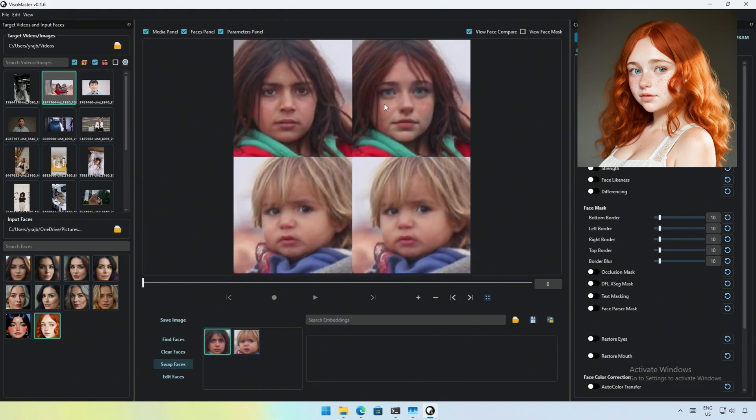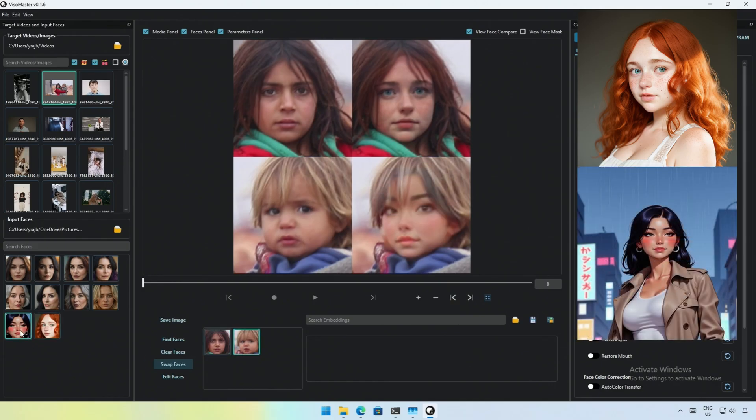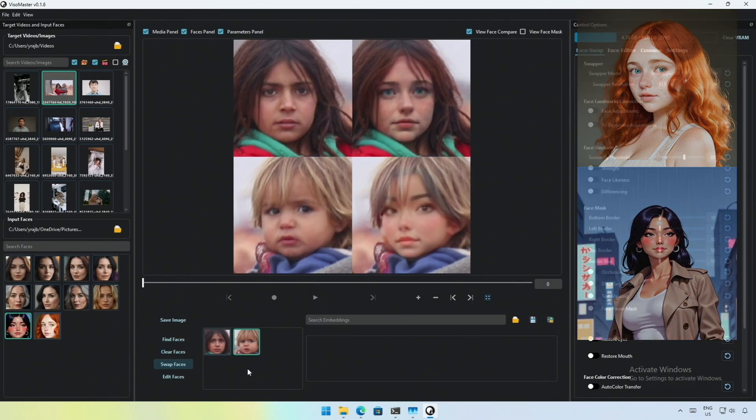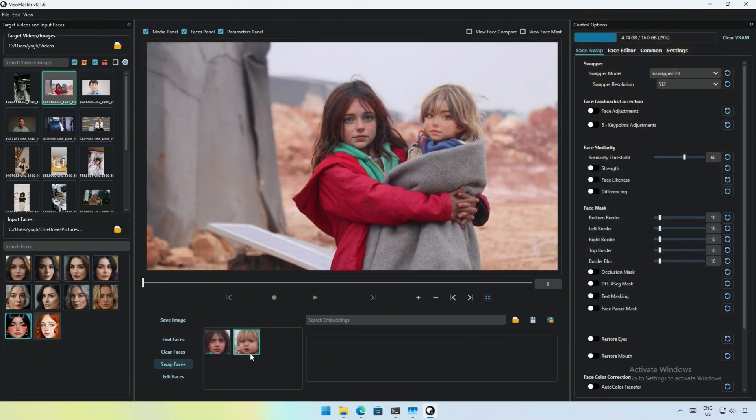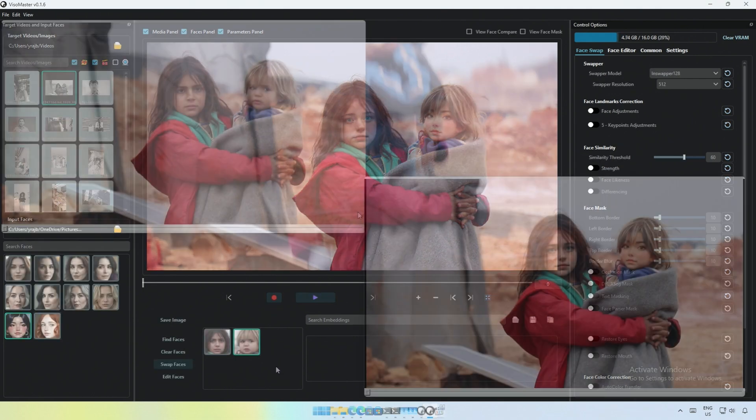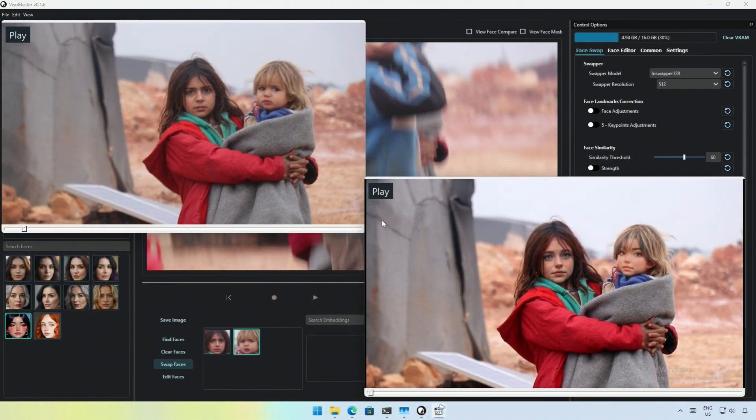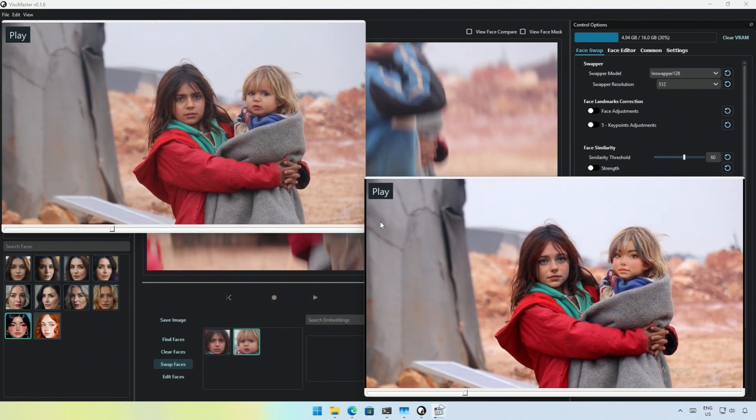Face swapping on a similar face structure should give a decent result. I will select the second face and swap that with an unrealistic image. The face fits perfectly, and the character's hair is still the same. I will press Record to start the process and save the file.